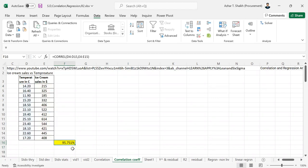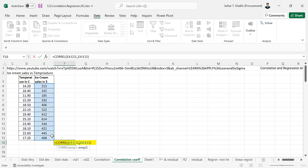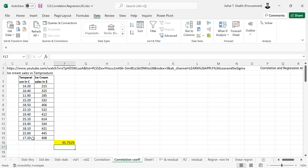So it shows 95%. Even if you change the arrays, it shows the same because it's computing the relationship between the two subjects.